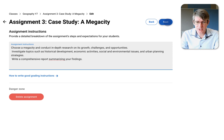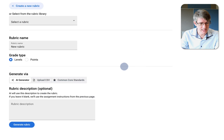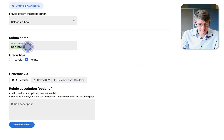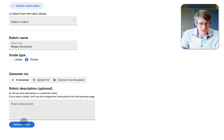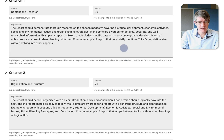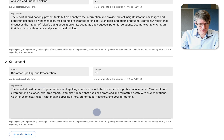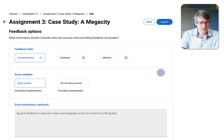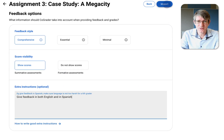The assignment asked students to create a report choosing a megacity, with in-depth research on growth, challenges, and opportunities. For the rubric, we'll create a new one using points and call it 'Megacity Review' — AI generated. The rubric covers content and research, organization and structure, analysis, grammar, spelling, and presentation. We'll set it to comprehensive feedback, show scores, and import all submissions.